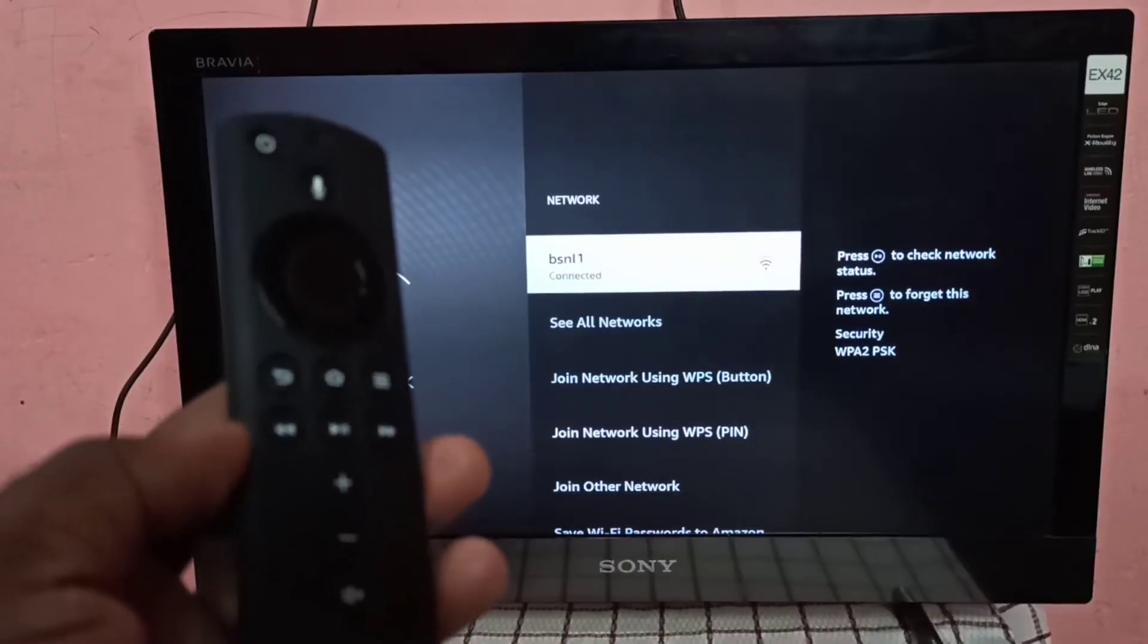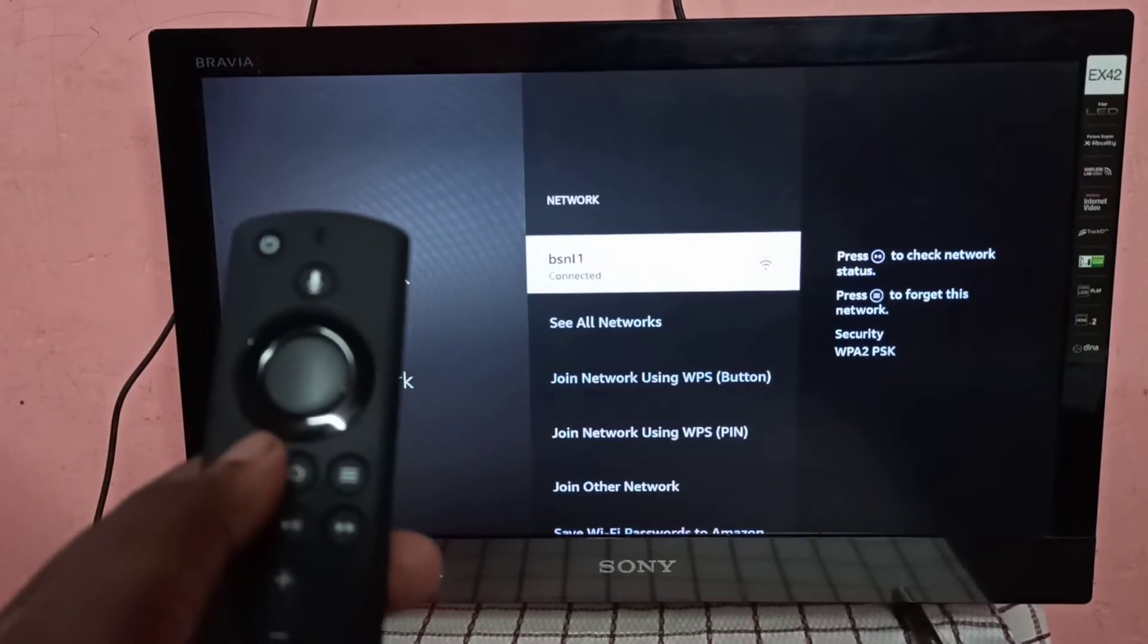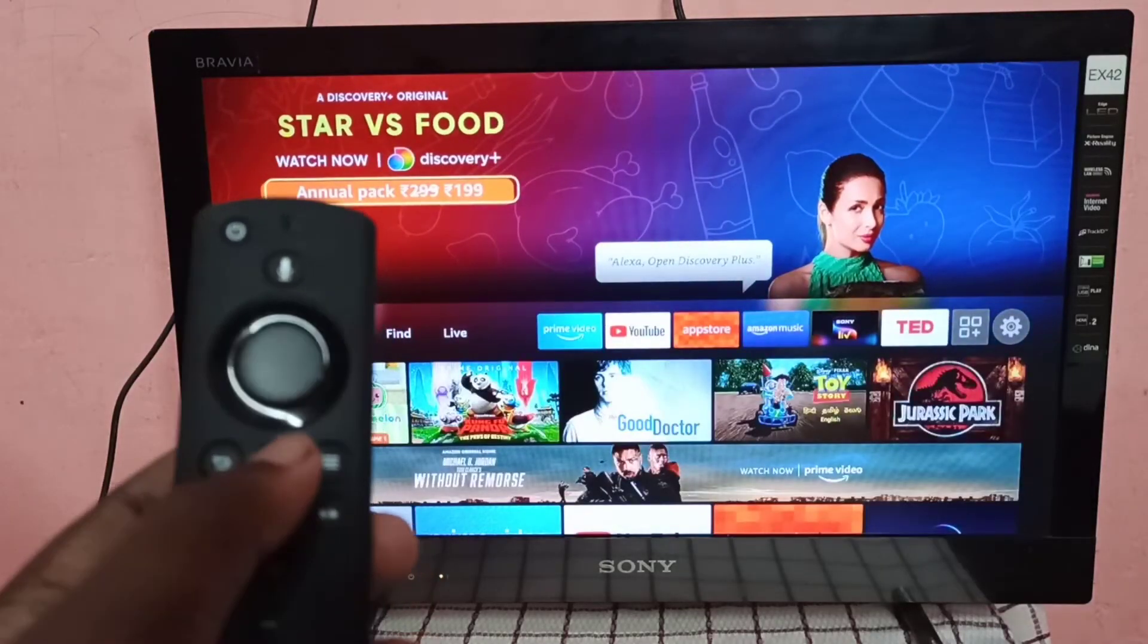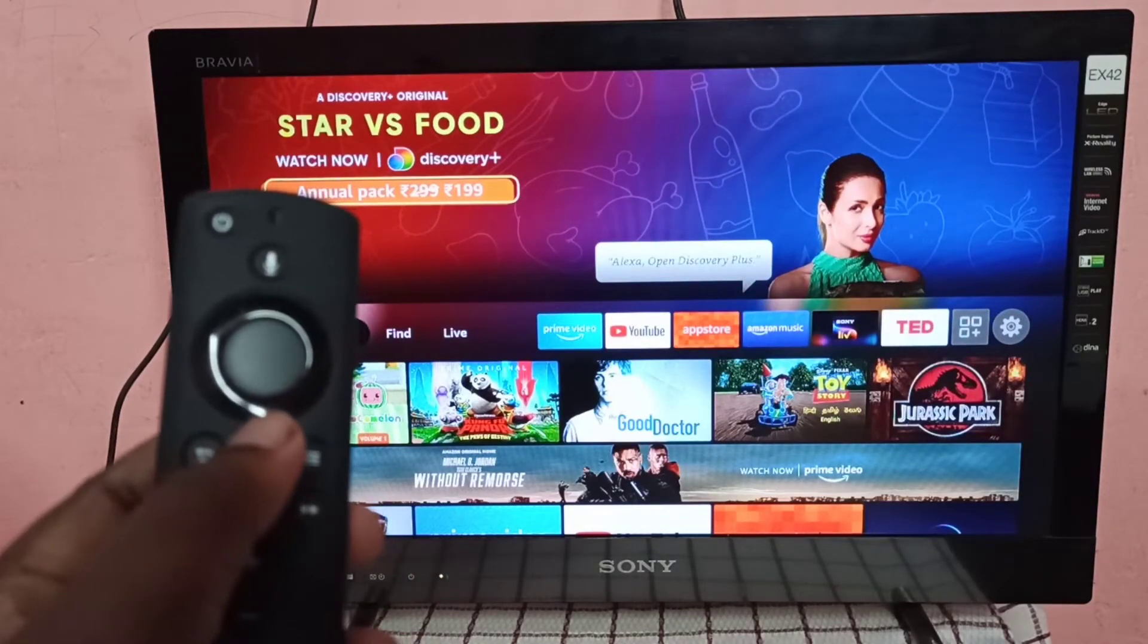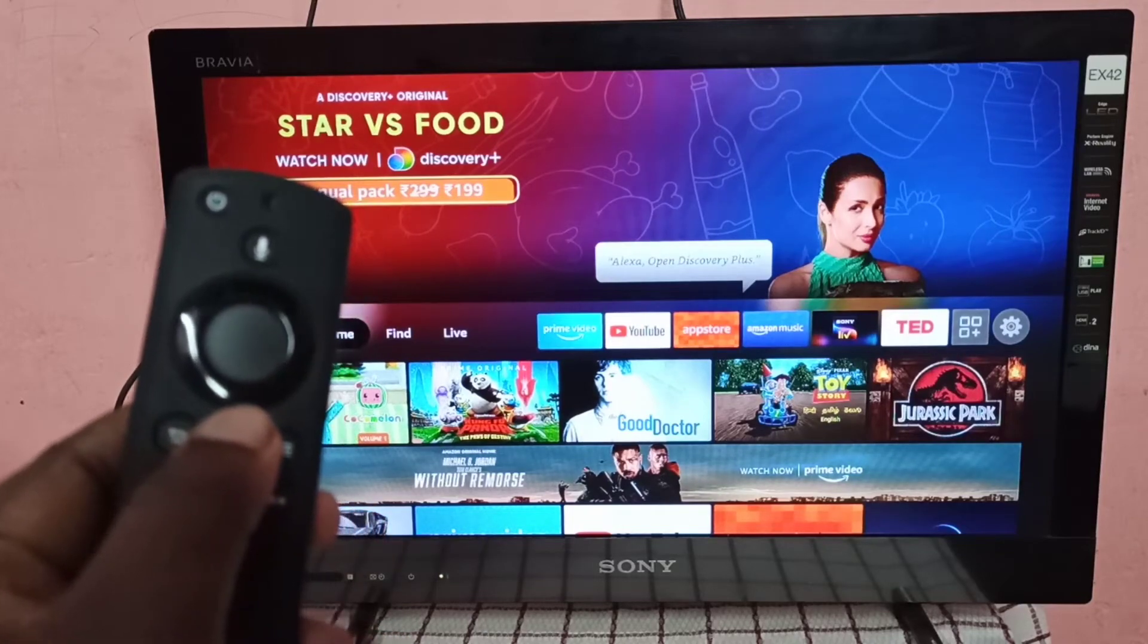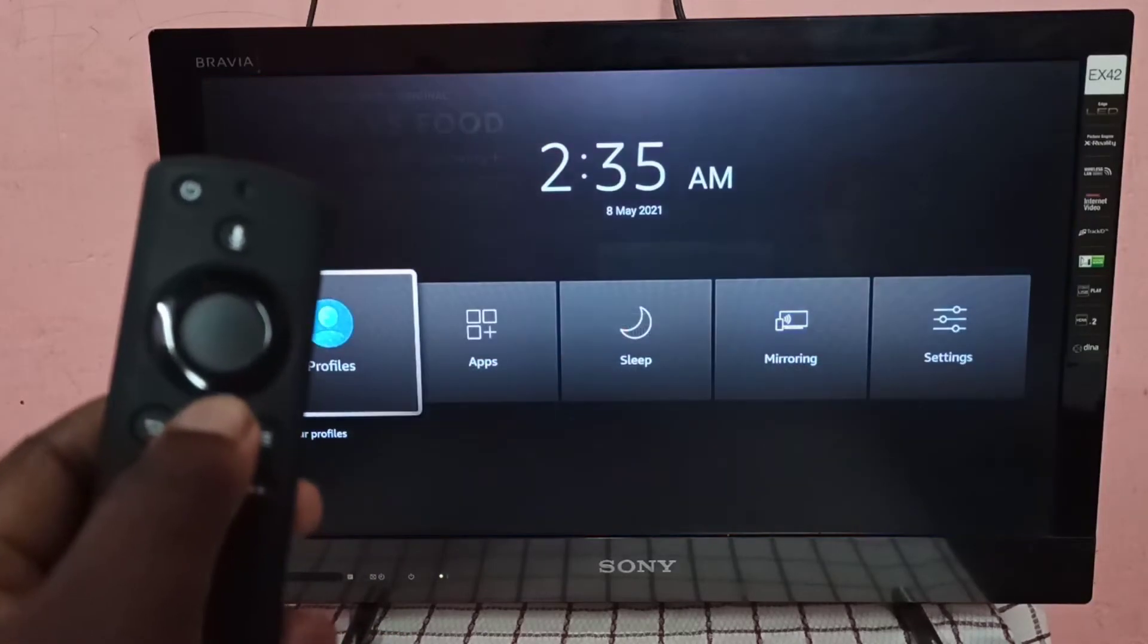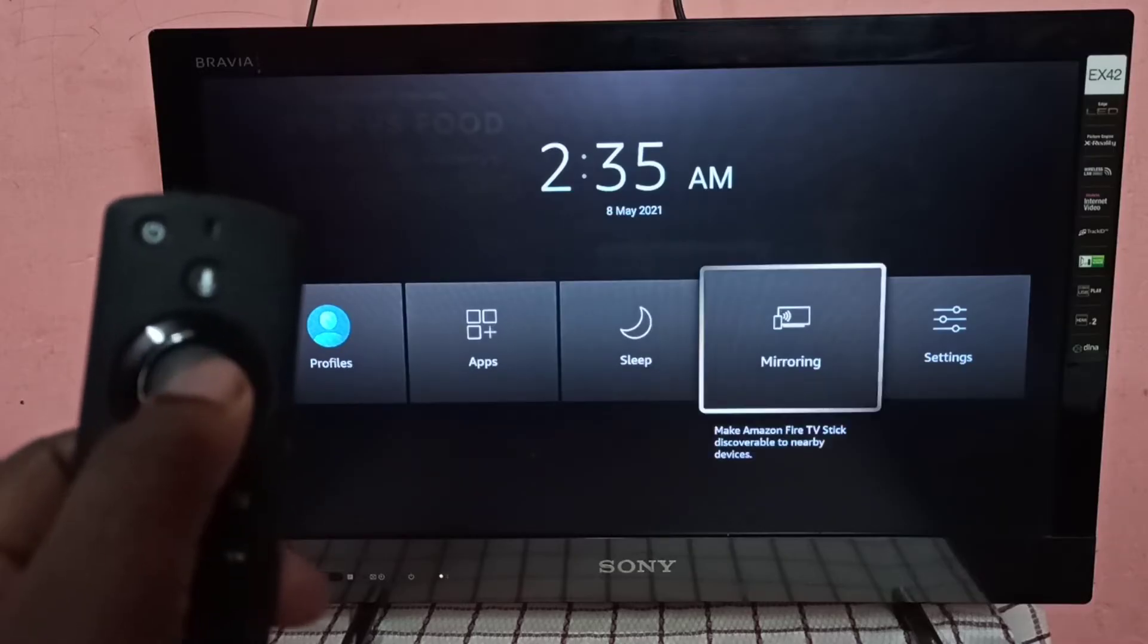Then take the Amazon Fire TV stick remote, then press and hold this home button for three seconds. Now you can see mirroring here, select mirroring.